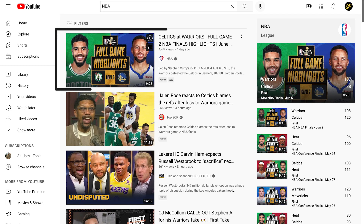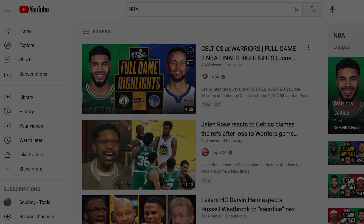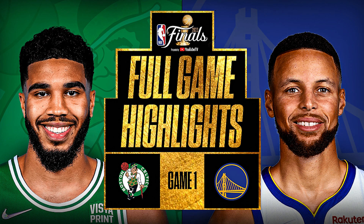In this sports Photoshop tutorial, you're going to learn how to do this thumbnail design for the NBA Finals.